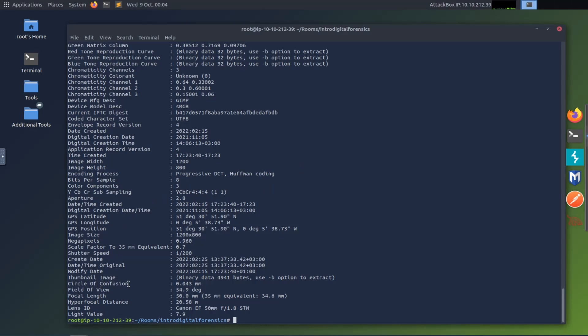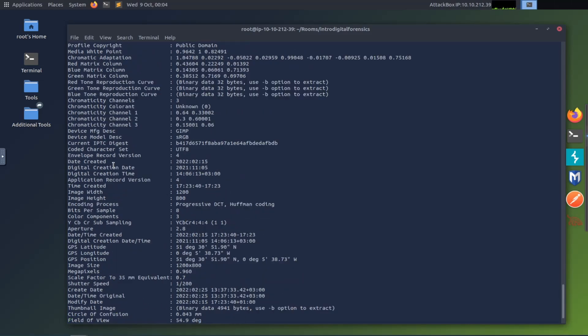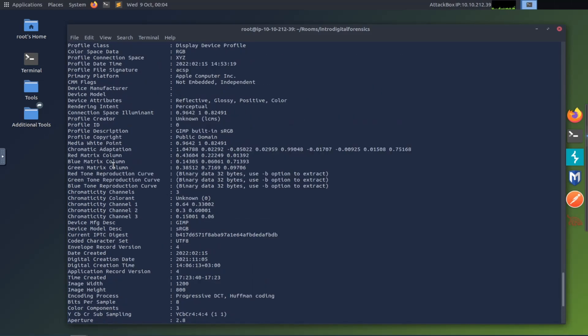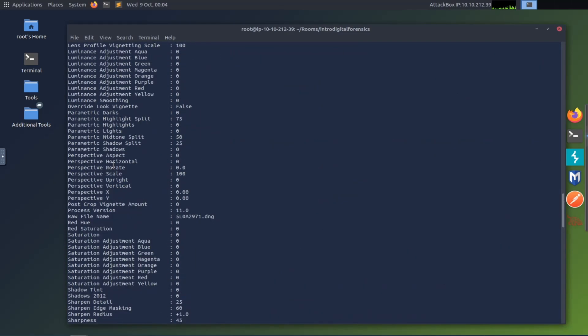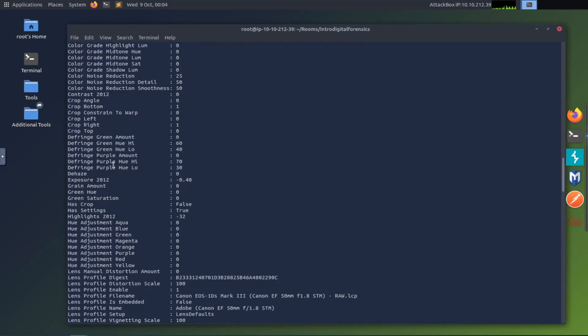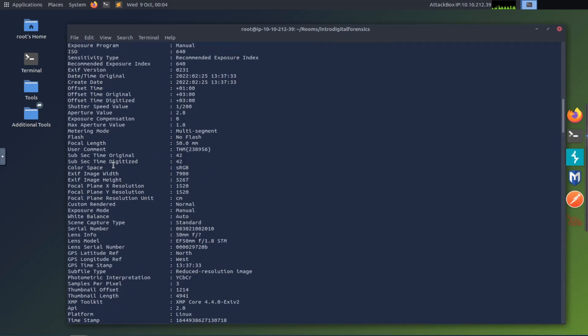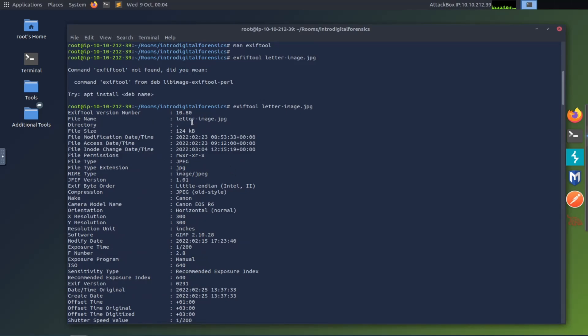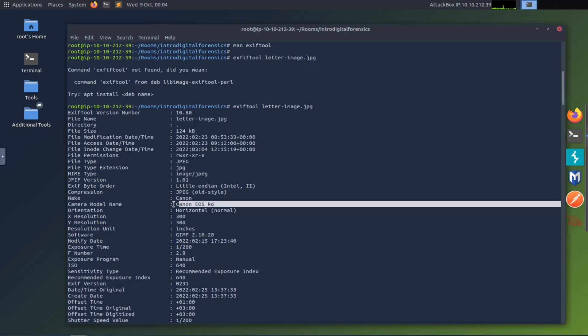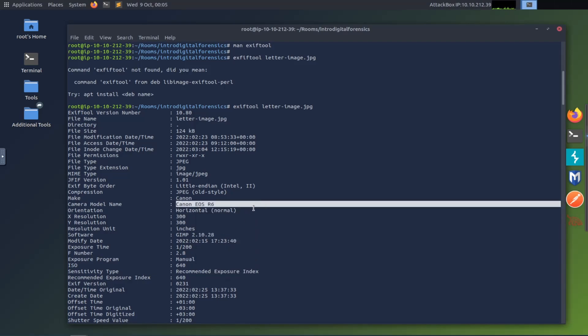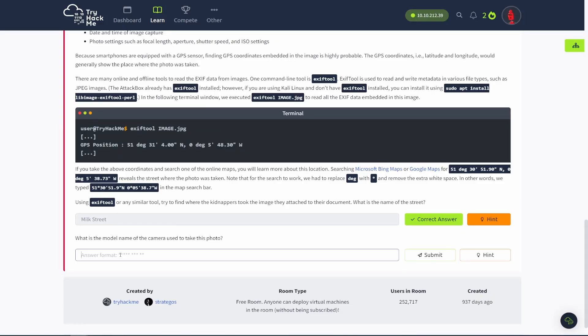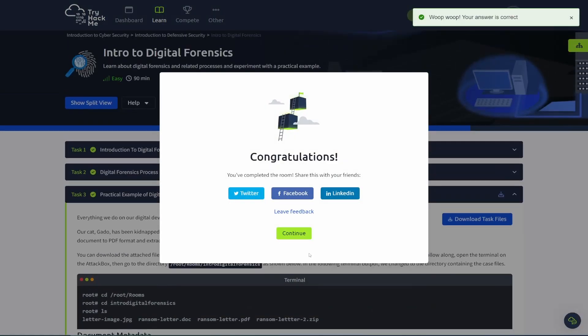Now it wants to know what is the model name of the camera used to take this photo. So let's see here. We want model name, lens ID, Canon EF. That's not the model name. My guess is the model name might be somewhere further up here. So let's see. Camera model name. Here we go. Canon EOS R6. So there we go. We're going to put that in. Submit that.